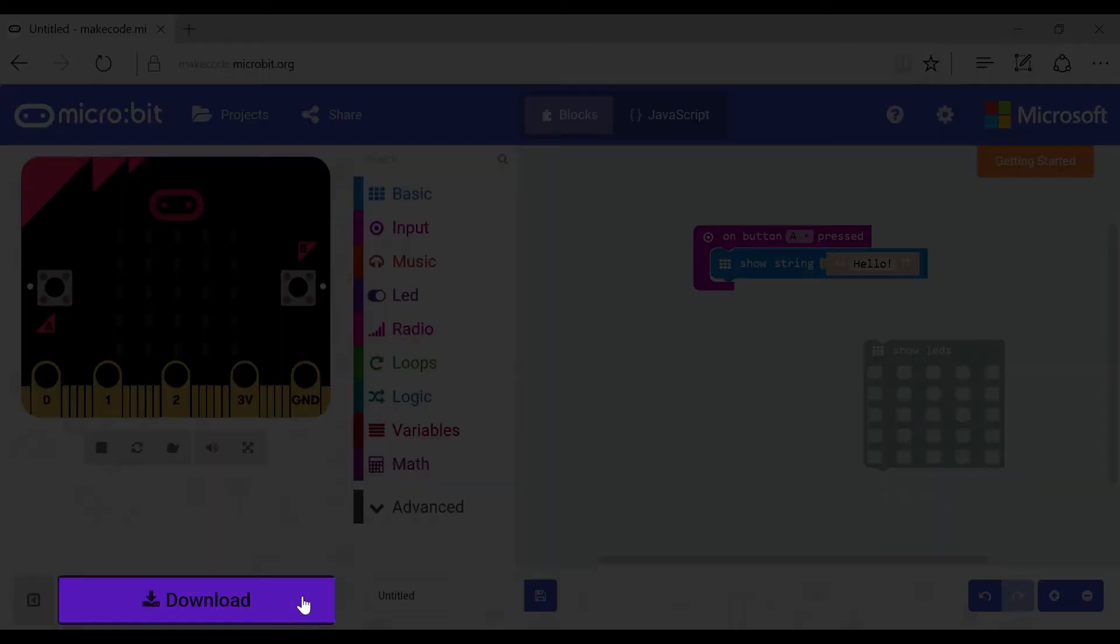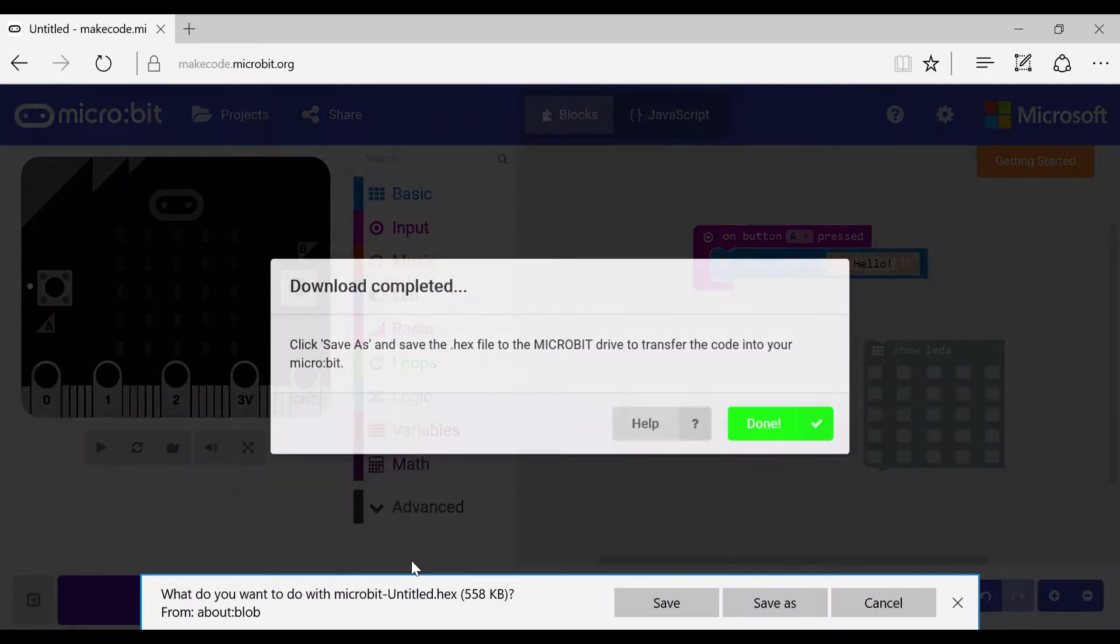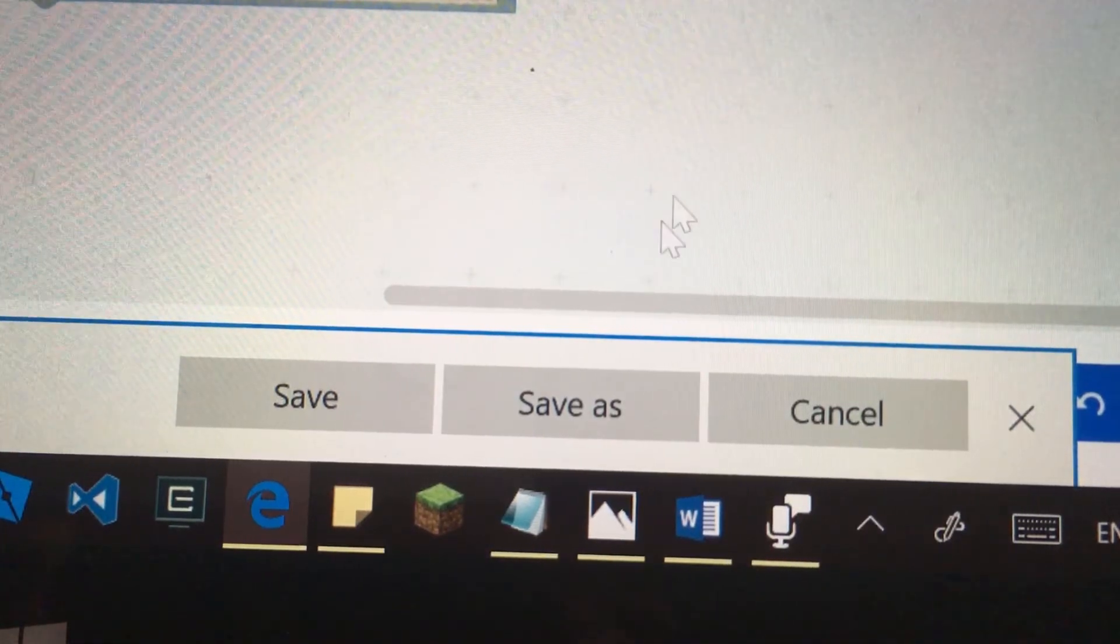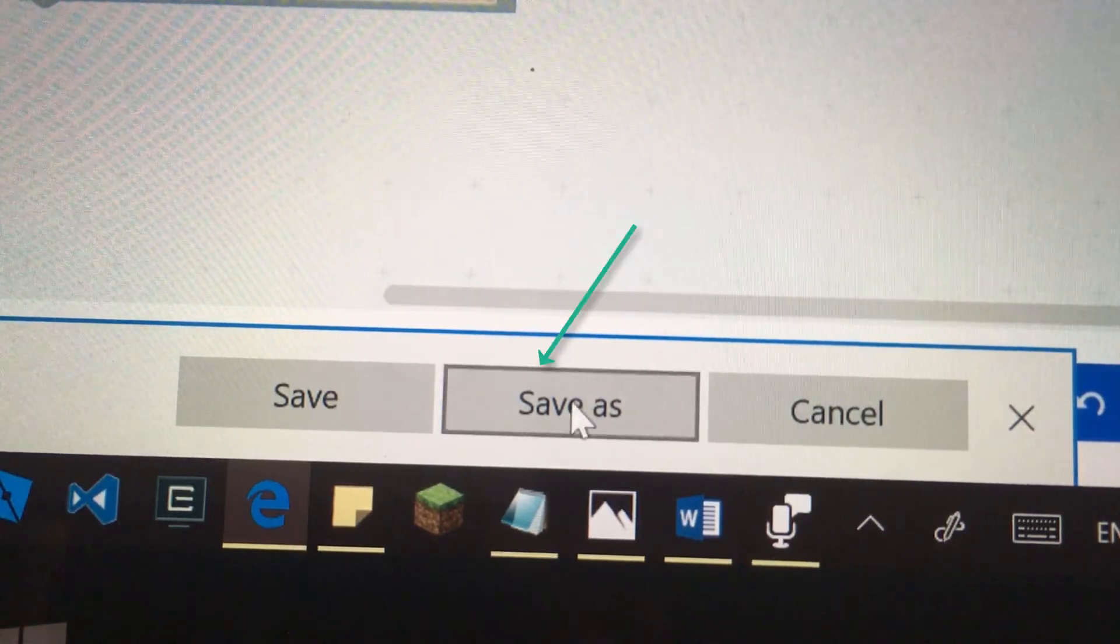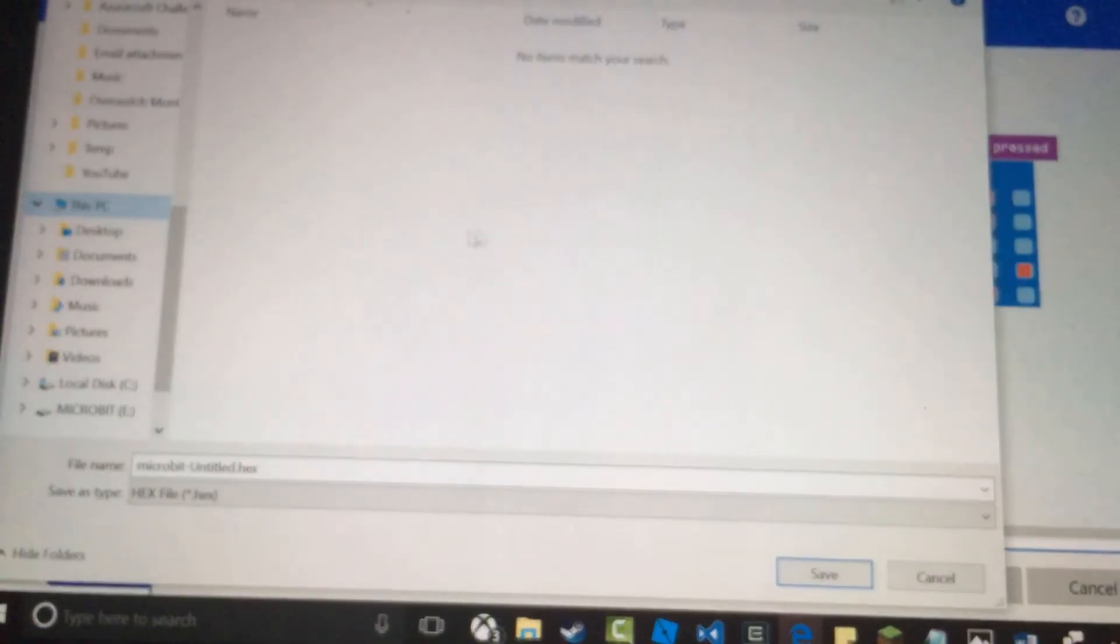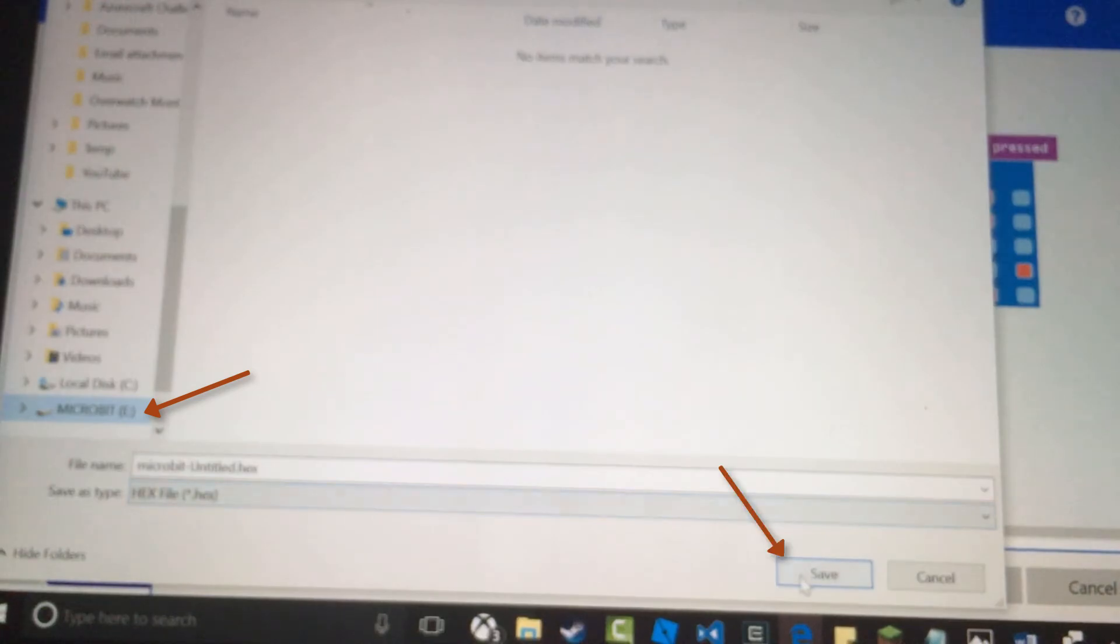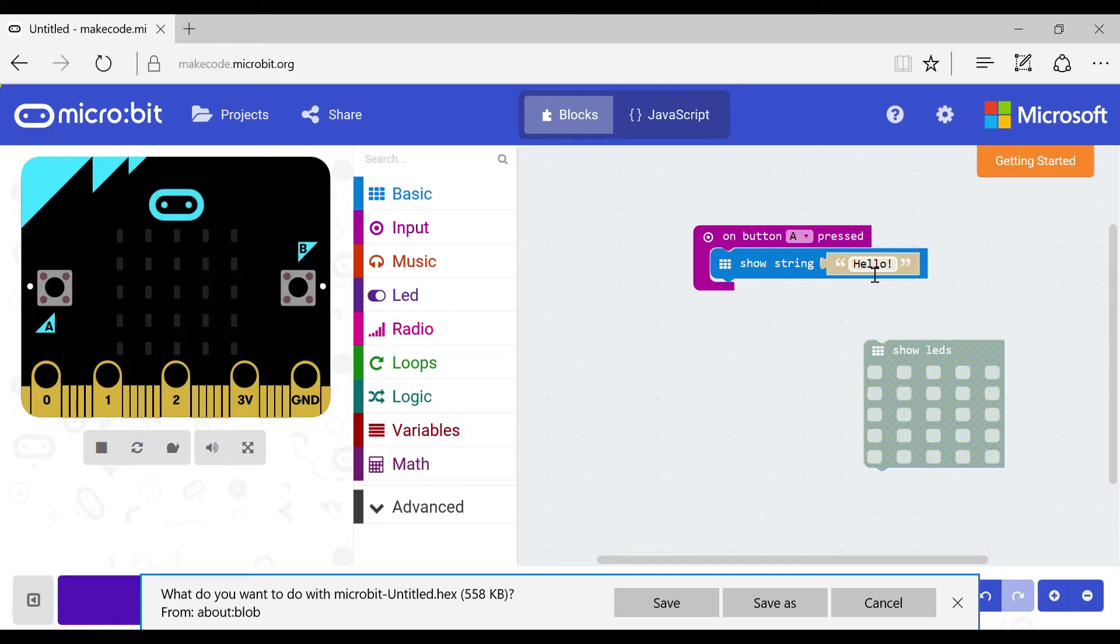Now if we click download it will ask you to save it in the micro:bit drive. So now what you need to do is click save as, then you put it in the micro:bit folder which will pop up like a memory stick when you plug in the micro:bit.